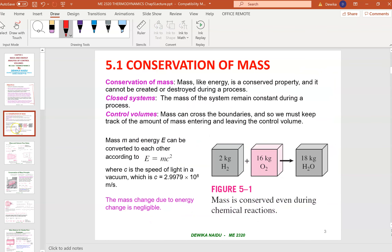Chapter 5.1 discusses conservation of mass. Like energy, mass is also a conserved property — it cannot be created or destroyed during a process. In a closed system, mass remains constant during the process. In a control volume, mass and energy can cross the boundary, so you must keep track of the amount of mass entering and leaving the control volume.